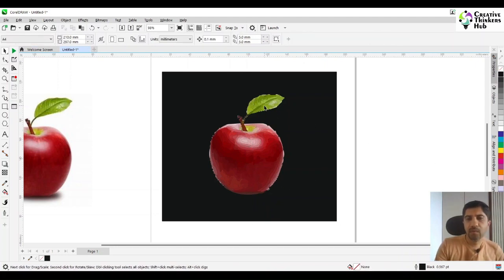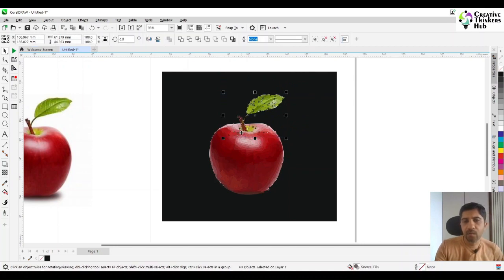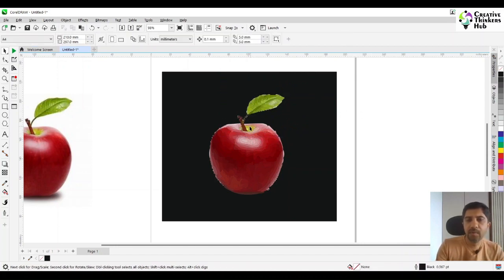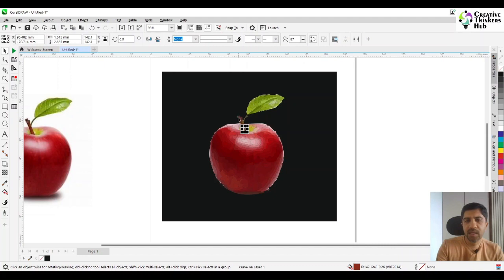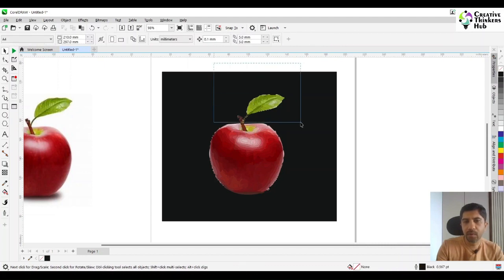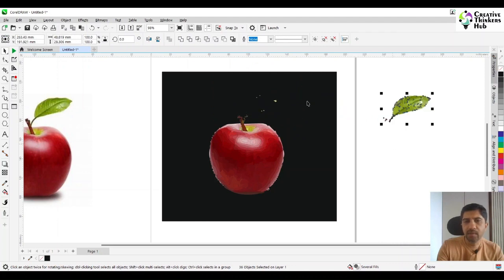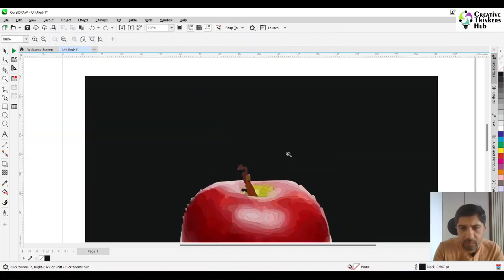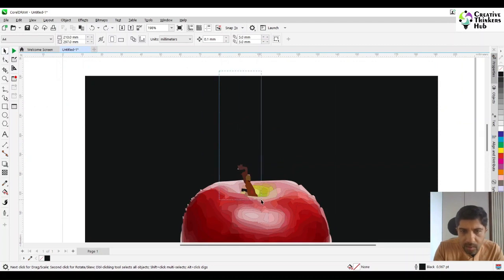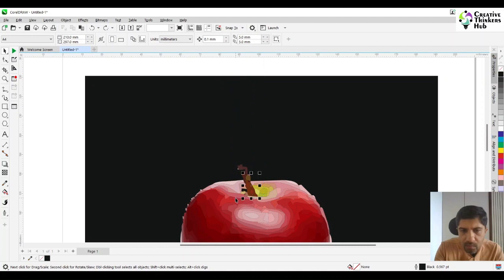Now we start selecting things that we don't want. At present we are going to be making our apple — the stick and other things are not so important for now. So we will select all that, delete them, and just keep them on the side. We will have to zoom in, come here, and select the whole stick. Make sure that you are selecting as little as possible — only what you need.